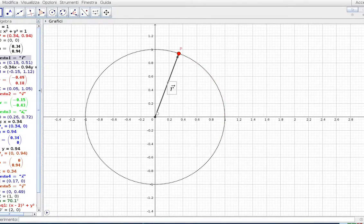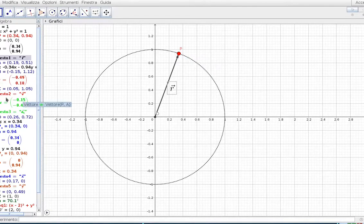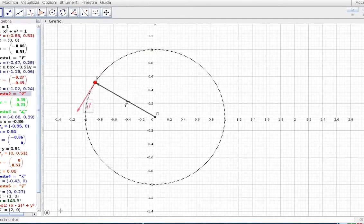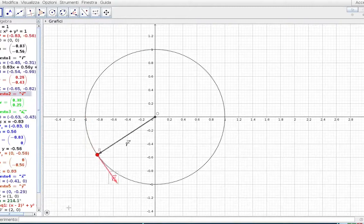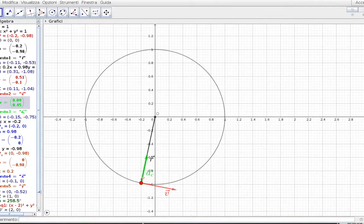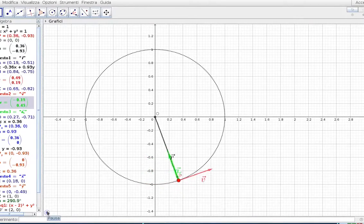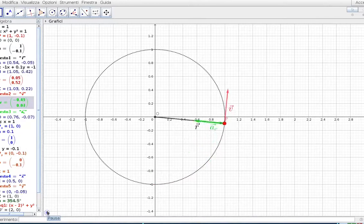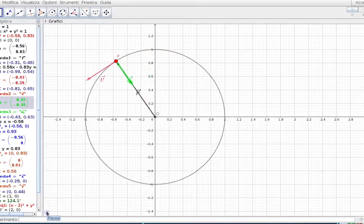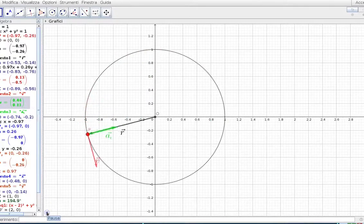Facciamo spuntare anche il vettore velocità, che sappiamo essere tangente alla traiettoria nel punto P. Come vedete, il vettore velocità segue il punto e rimane sempre perpendicolare al raggio vettore. Poi facciamo spuntare il vettore accelerazione centripeta, che ho rappresentato in verde. Come vedete, si va spostando in sincrono con gli altri due vettori e punta sempre verso il centro della traiettoria. Fin qui stiamo parlando sempre di moto circolare uniforme.